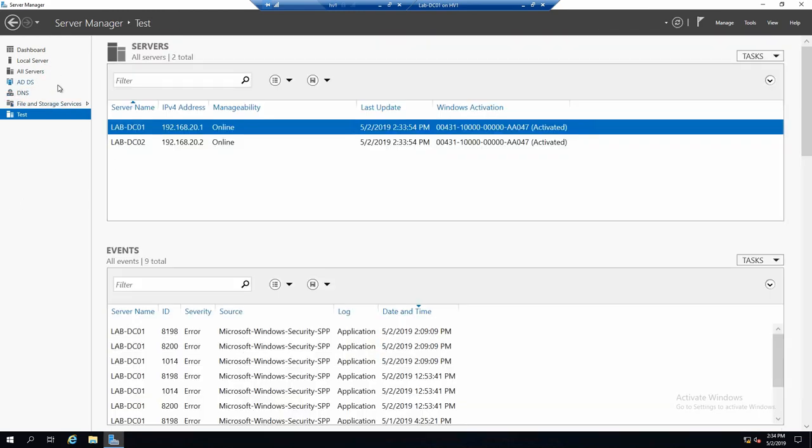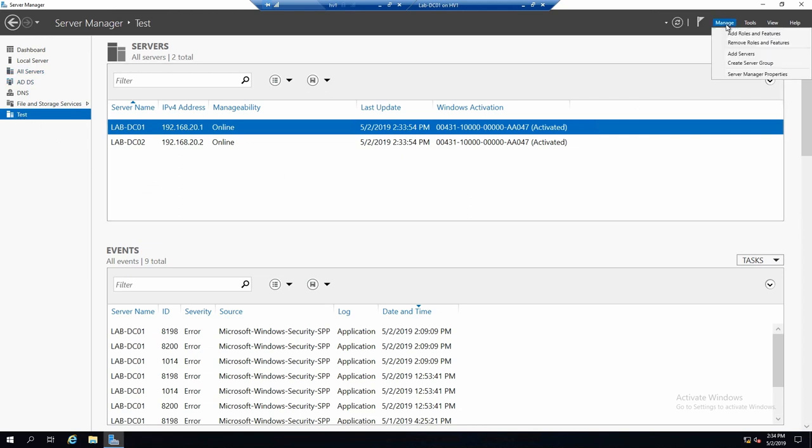And of course, you can configure the other things also, so it shows only what you need to be shown. Now, since we have this group, let's say that on these servers we want to install a new role or feature.